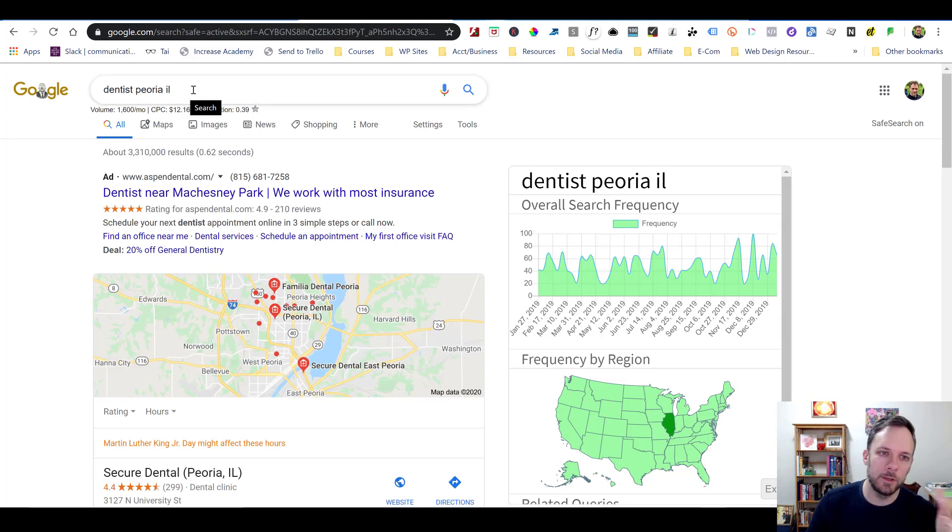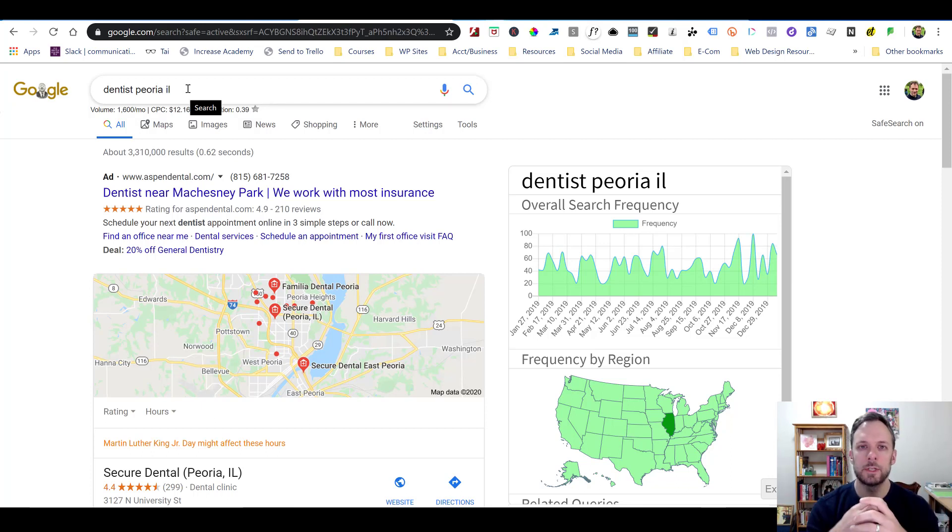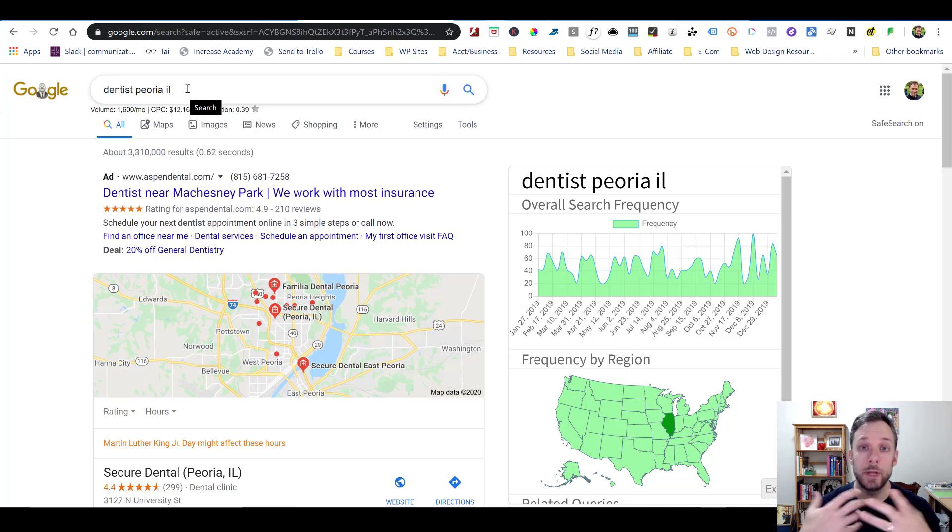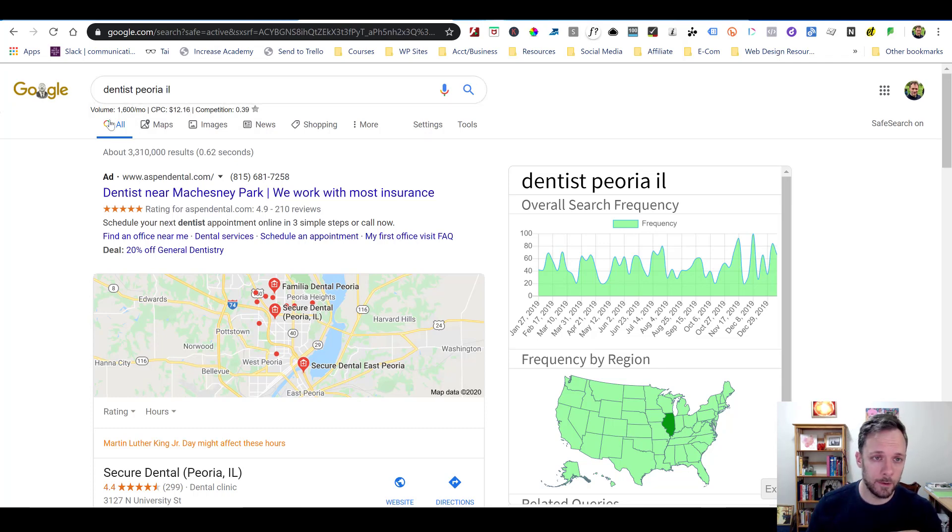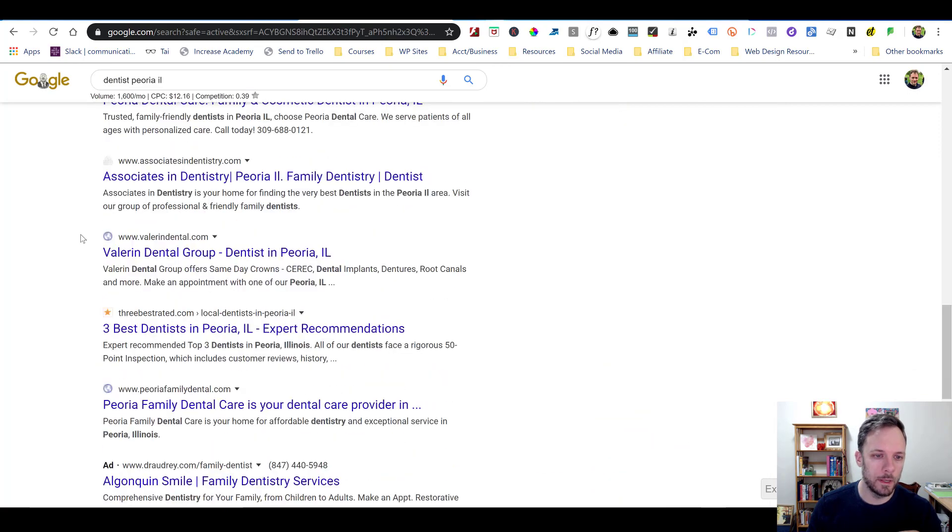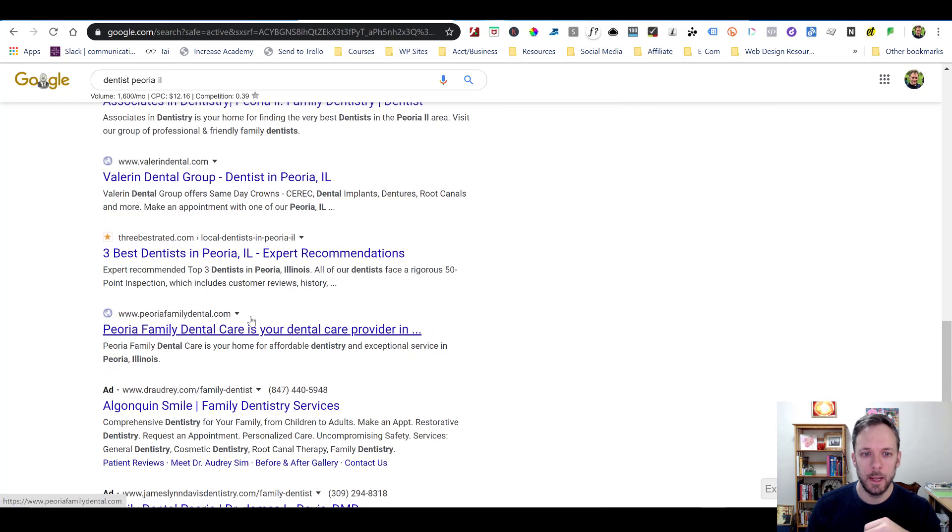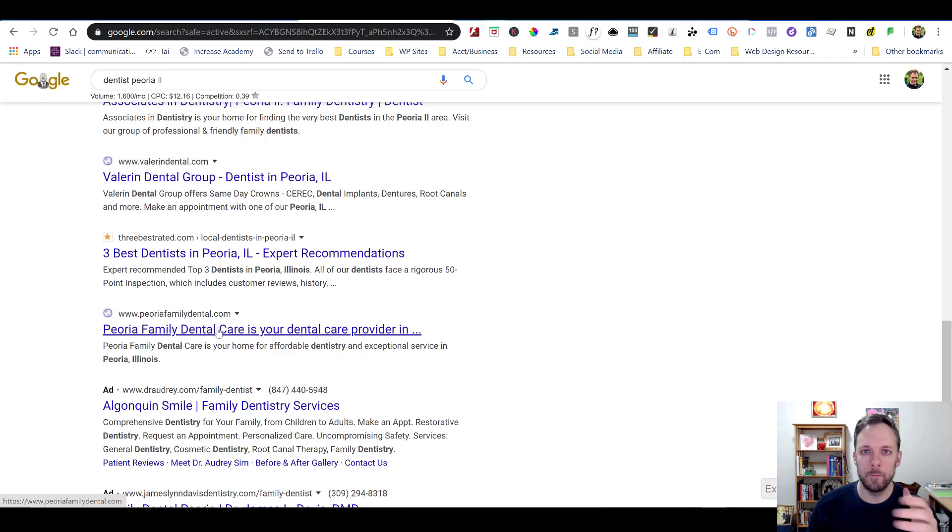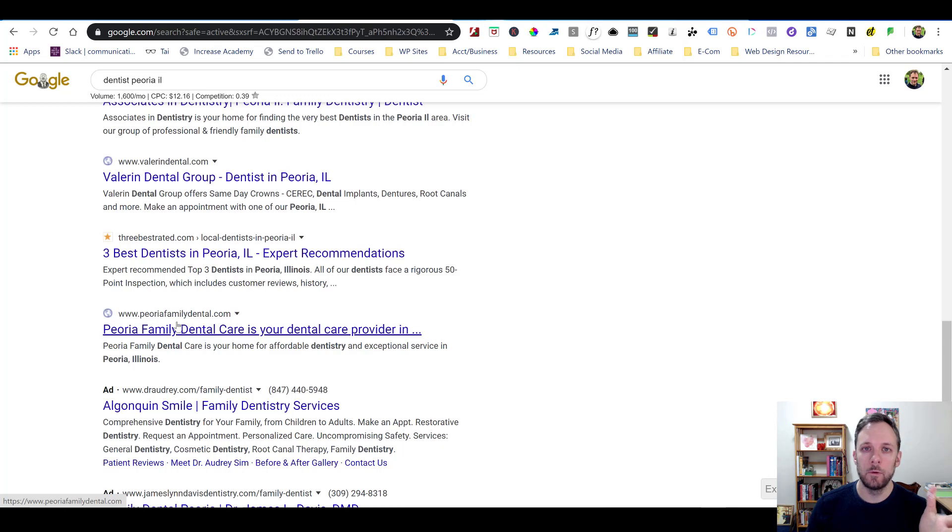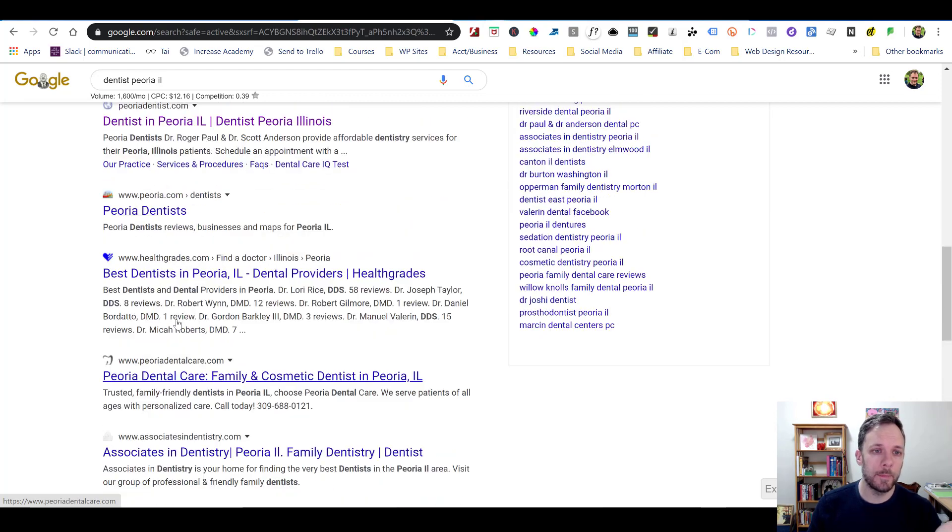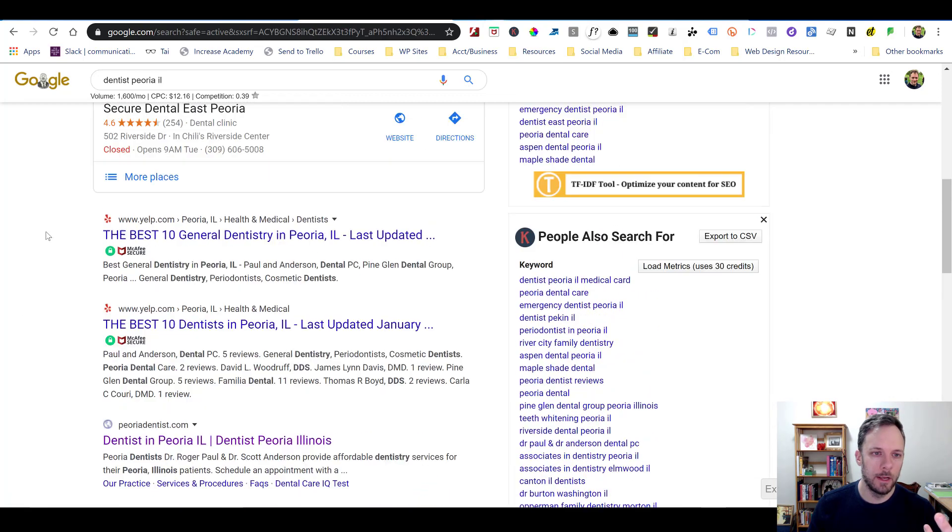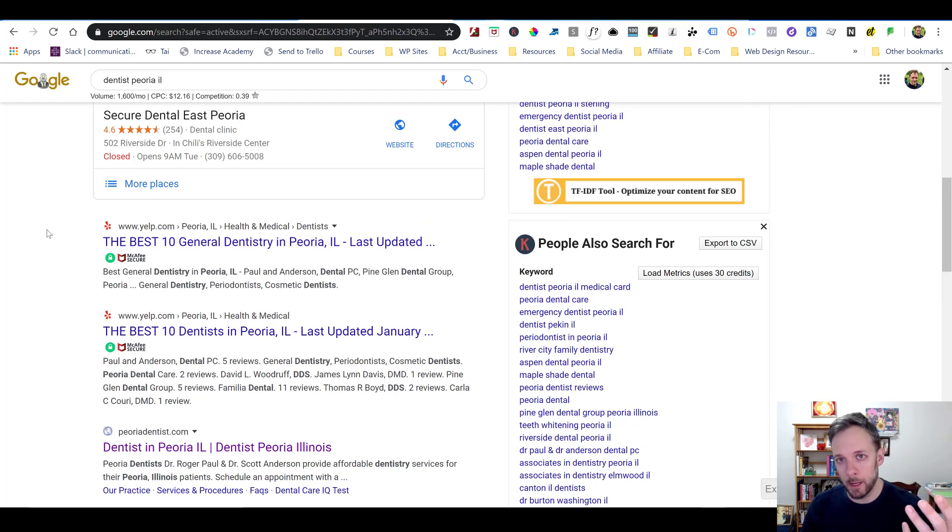So the example that I took is doing dentist in Peoria, Illinois, because this is a pretty good basic example of a type of local service business that you might be doing SEO for. And so if we're scrolling down, let's say that our client was something like Peoria Family Dental. And we've done everything we can do with our on page SEO optimizations. And now we're trying to look at what backlinks can we build. So if I look at this, I'm like, oh, I'm not ranking high enough. Well, what am I comparing myself to? The companies, the websites that are ranking higher.